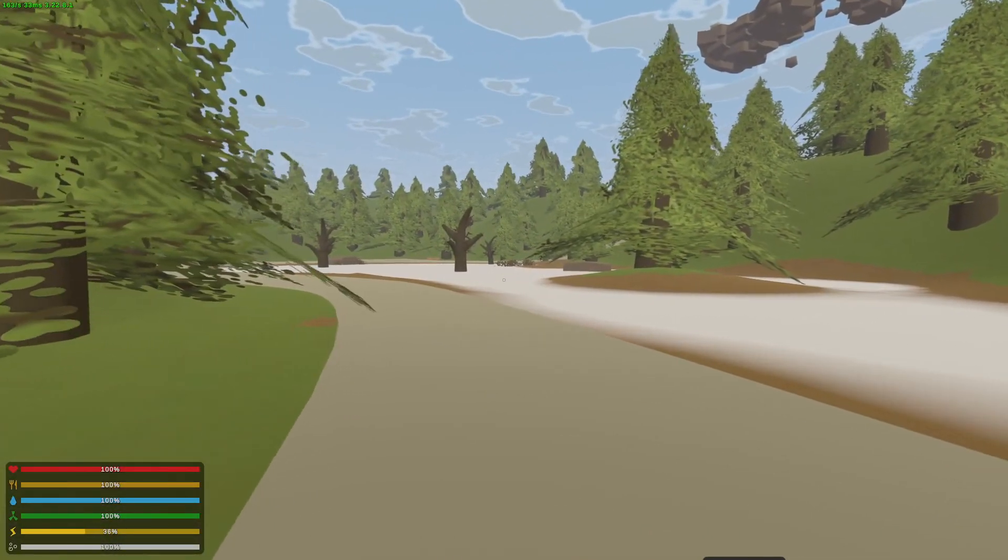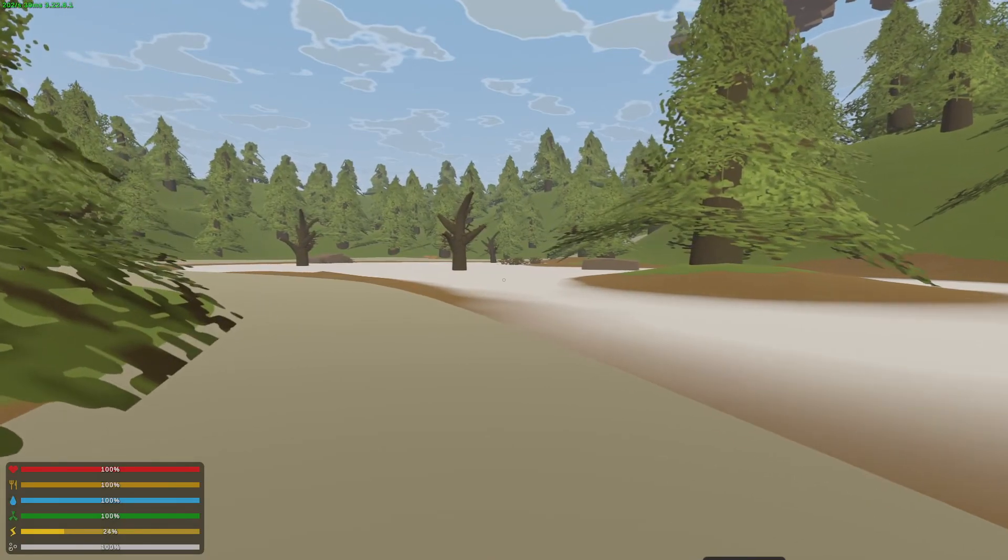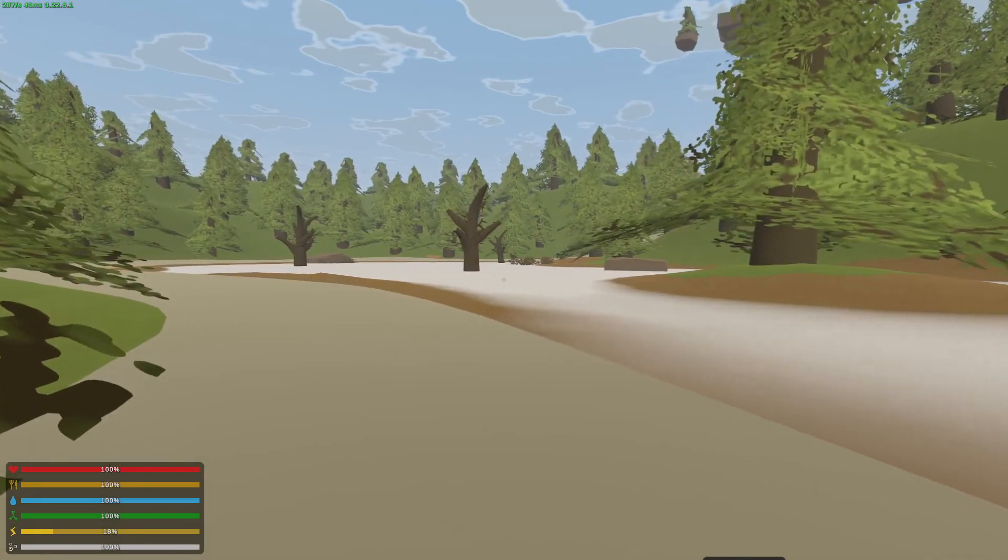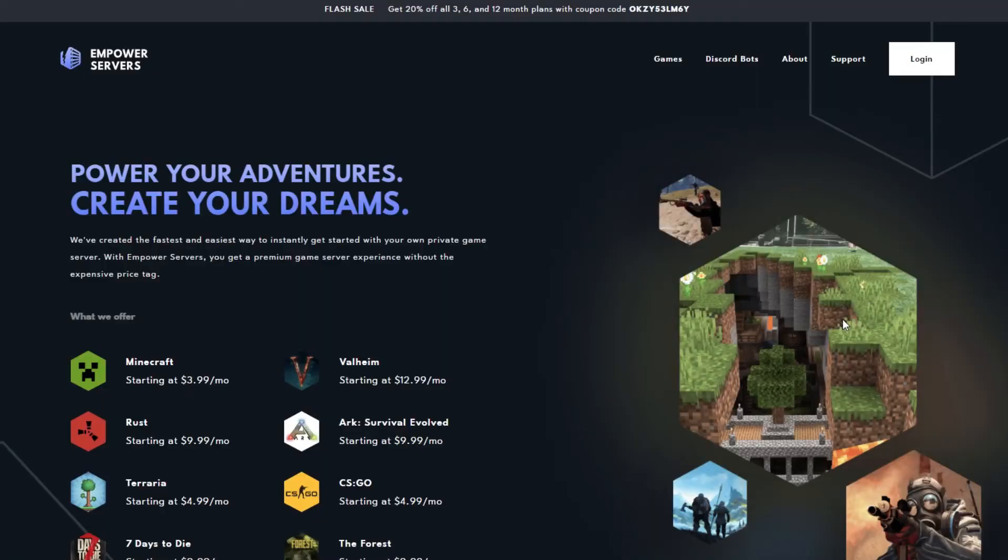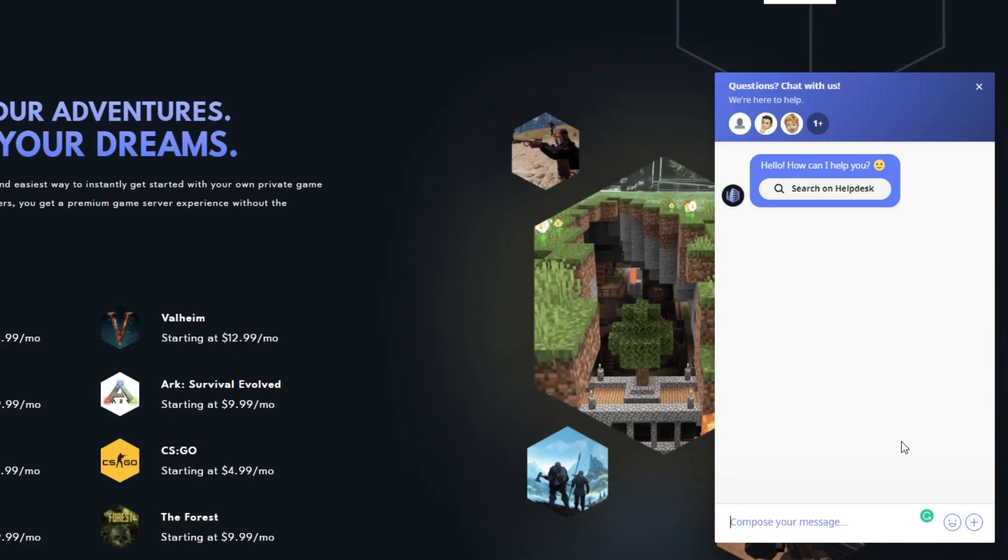Thank you very much for watching. If you require any more support, the fastest way to reach us will be via live chat located in the bottom right corner of your screen at all times. Thank you for choosing Empower Servers.